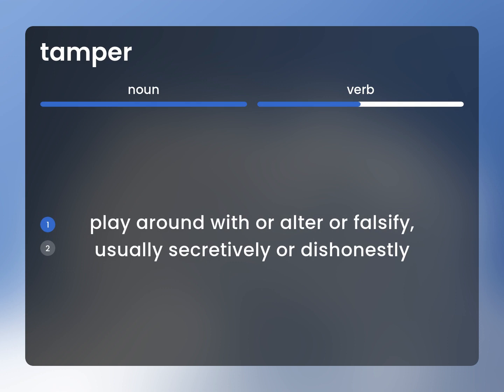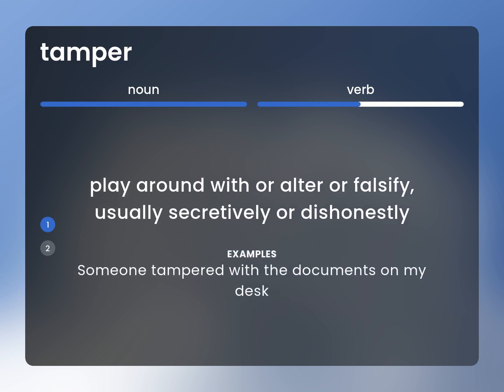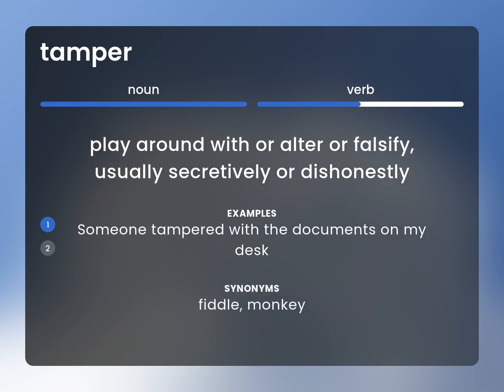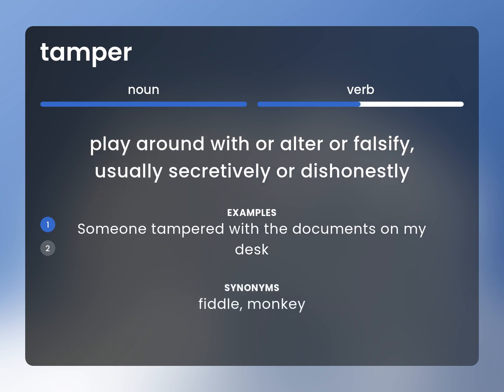Play around with or alter or falsify, usually secretively or dishonestly. Someone tampered with the documents on my desk. Fiddle, monkey.